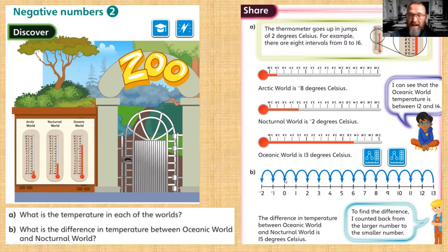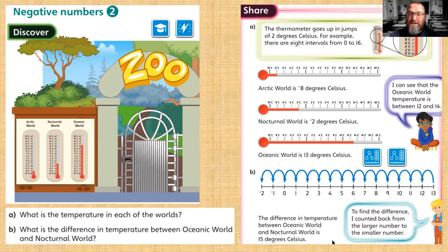If we've got thirteen and go back thirteen, that takes us to zero — the starting point. Then we count two more steps to reach minus two. That's a jump of thirteen and a jump of two: thirteen plus two is fifteen. So the difference in temperature between Oceanic World and Nocturnal World is fifteen degrees Celsius.